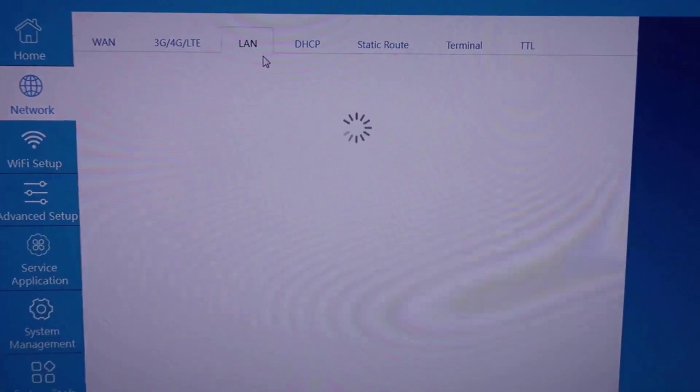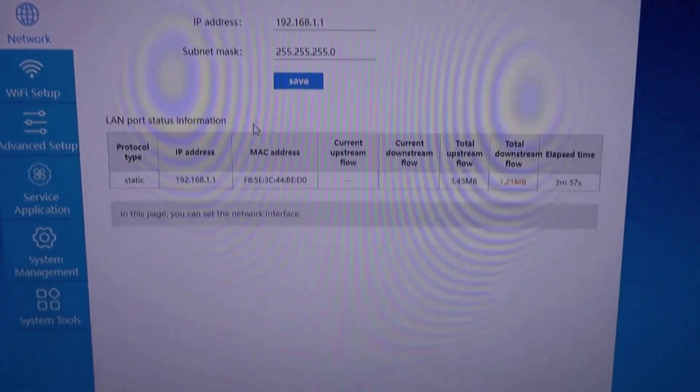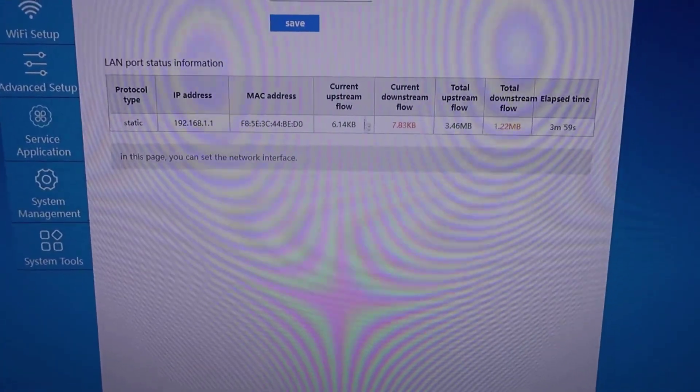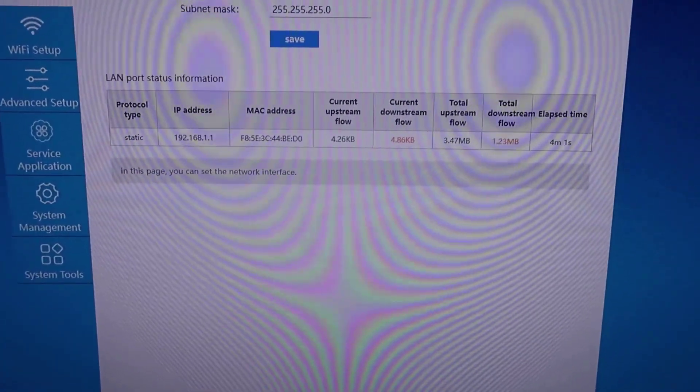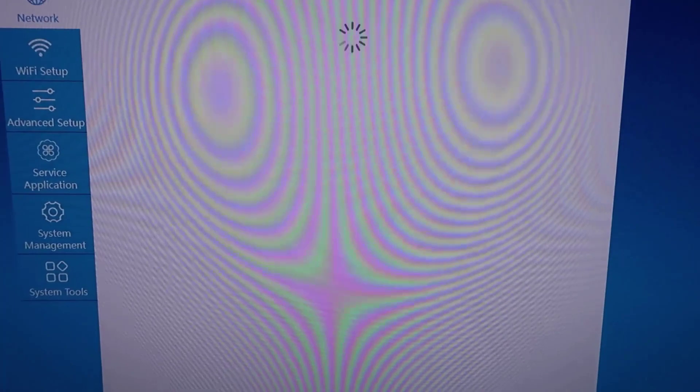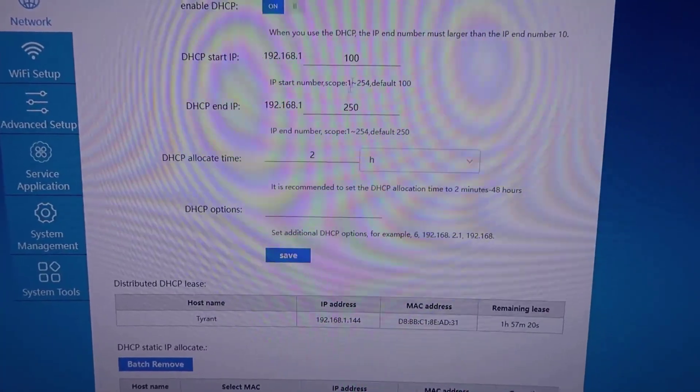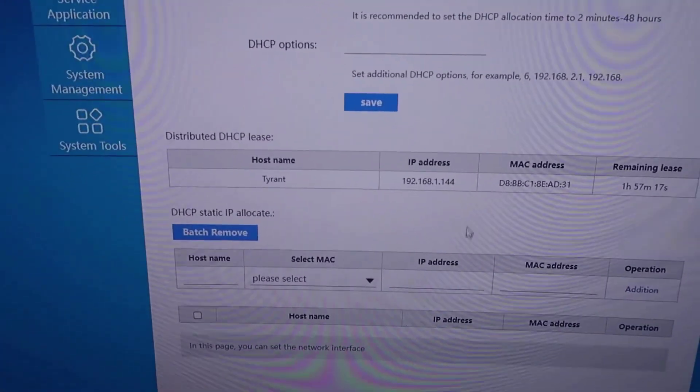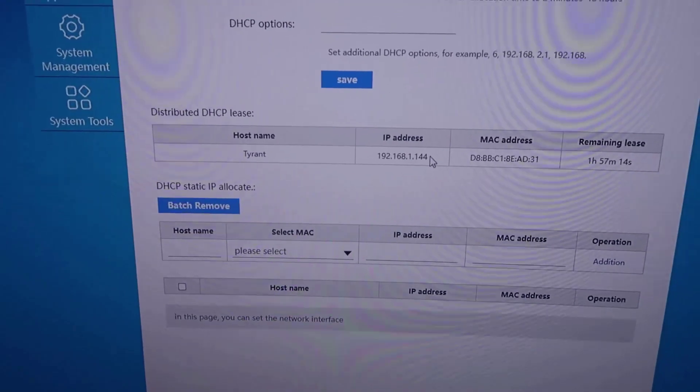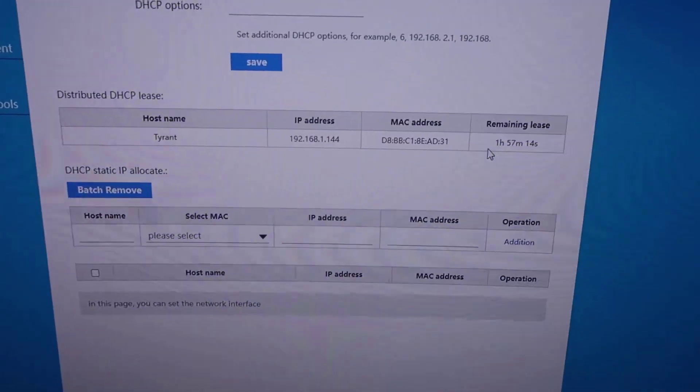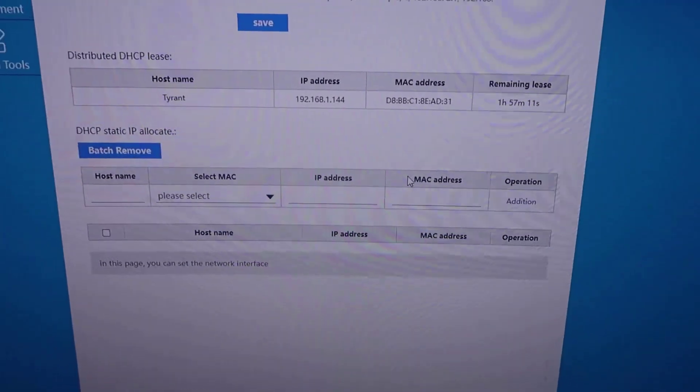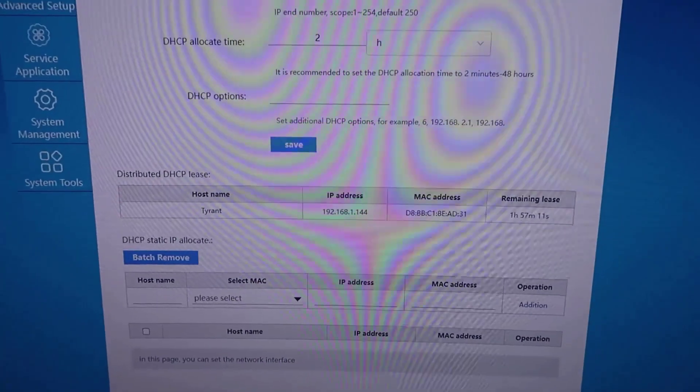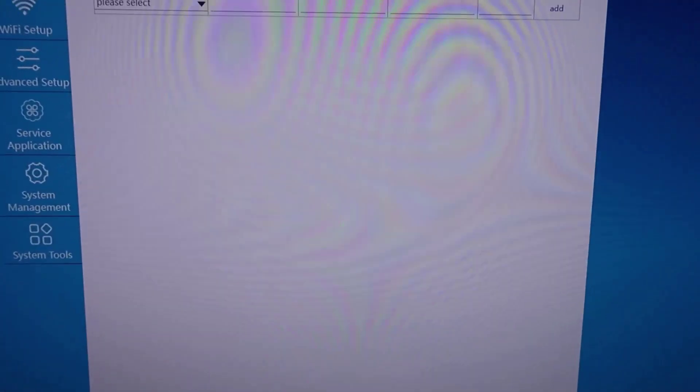You have all of your LAN settings here. This will actually show you - in this case we're just connected directly to the PC. We have all our DHCP settings, so we can set IP ranges. You can see I'm connected to my computer at .144, and it shows how long it's been connected. We can do different settings here.